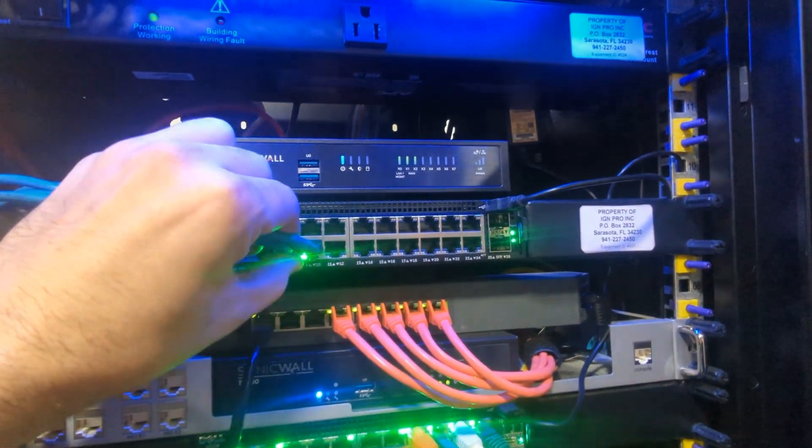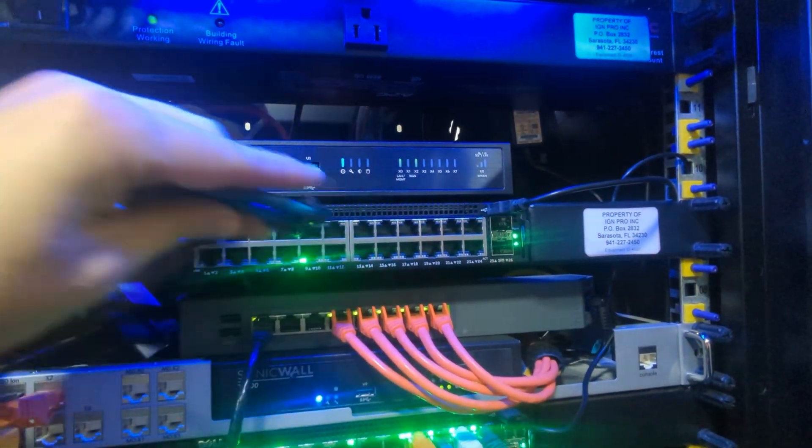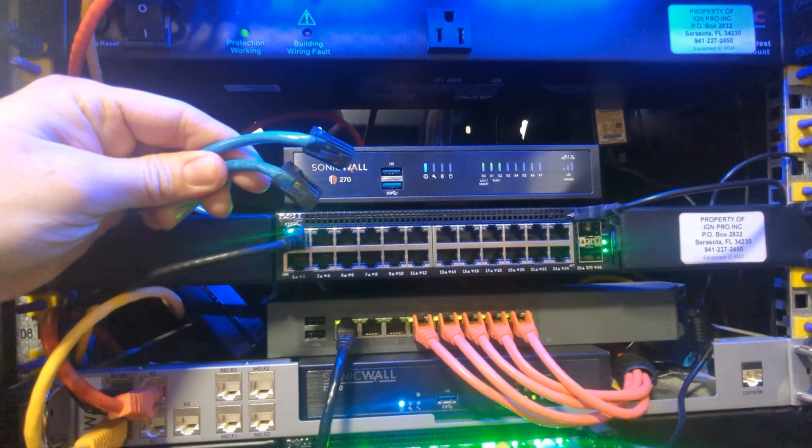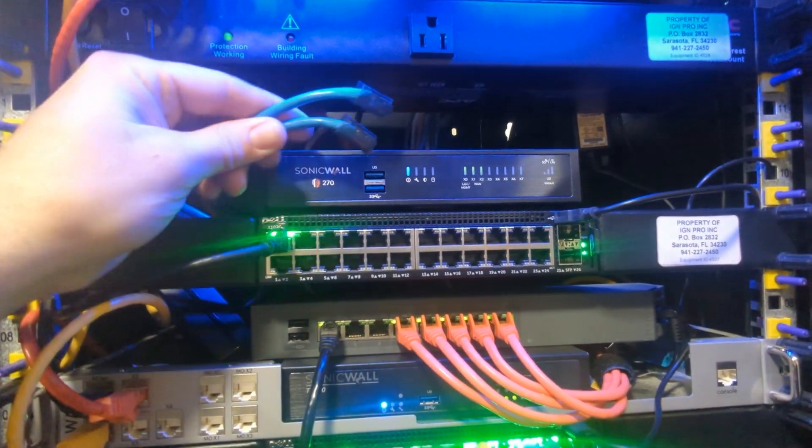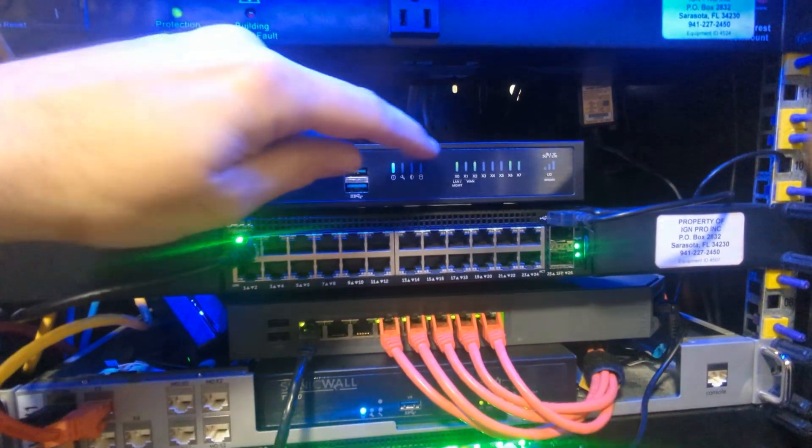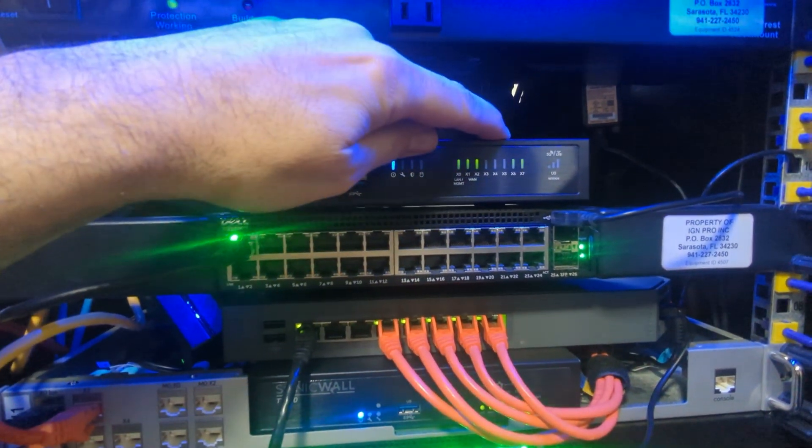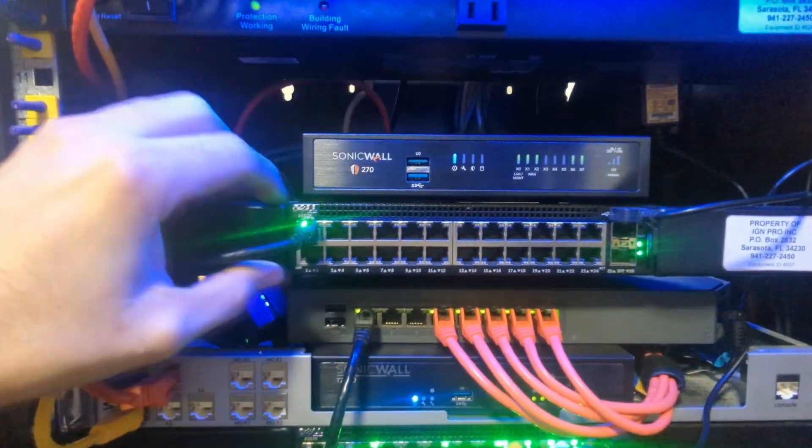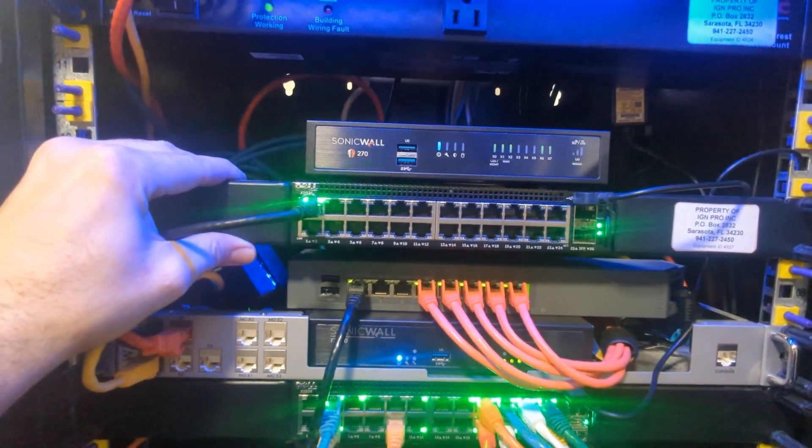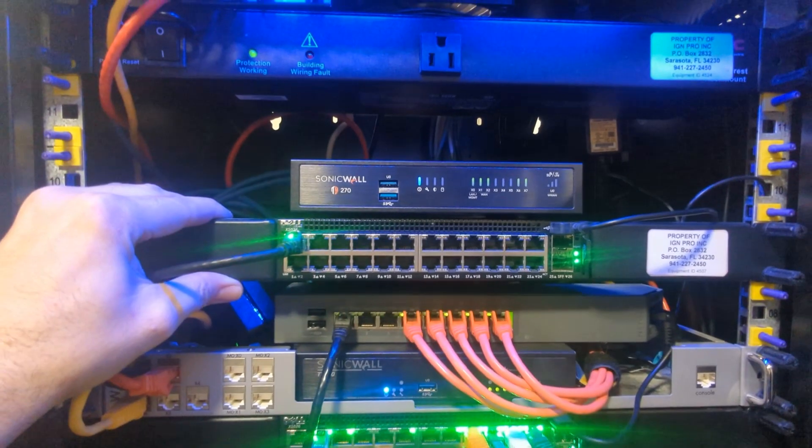First thing to do is unplug those two ethernets that are plugged in for that LAN and we're going to plug them in the back of this. We took those two ethernet cables and plugged them into X6 and X7. So now let's go into our Dell SonicWall configuration and take it from there.